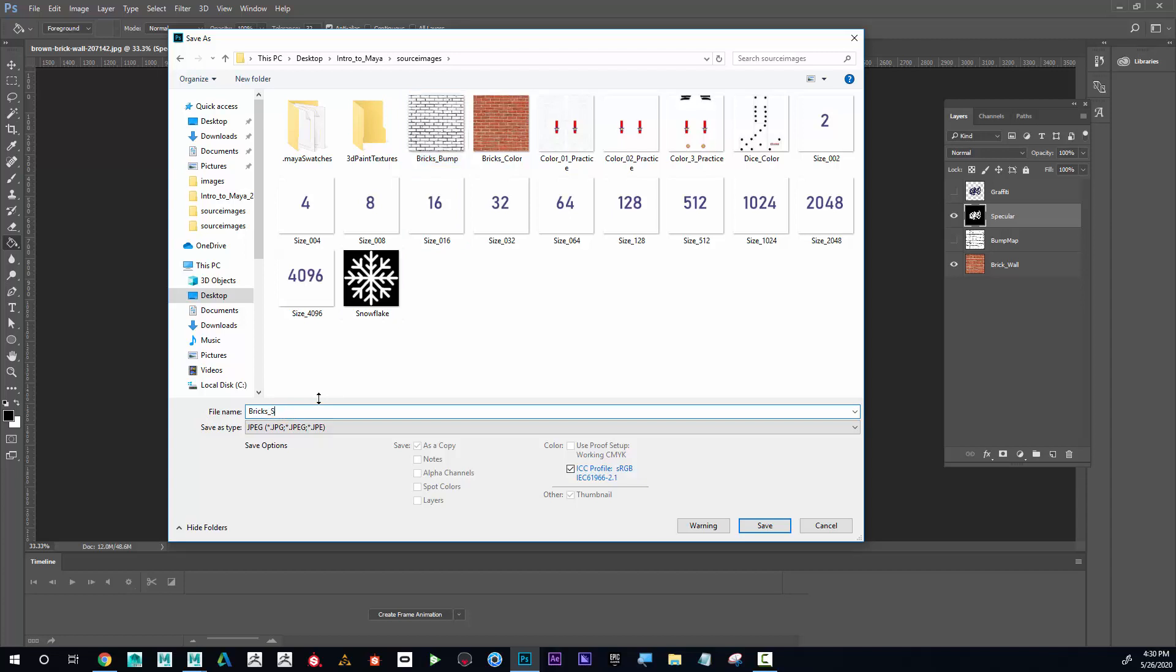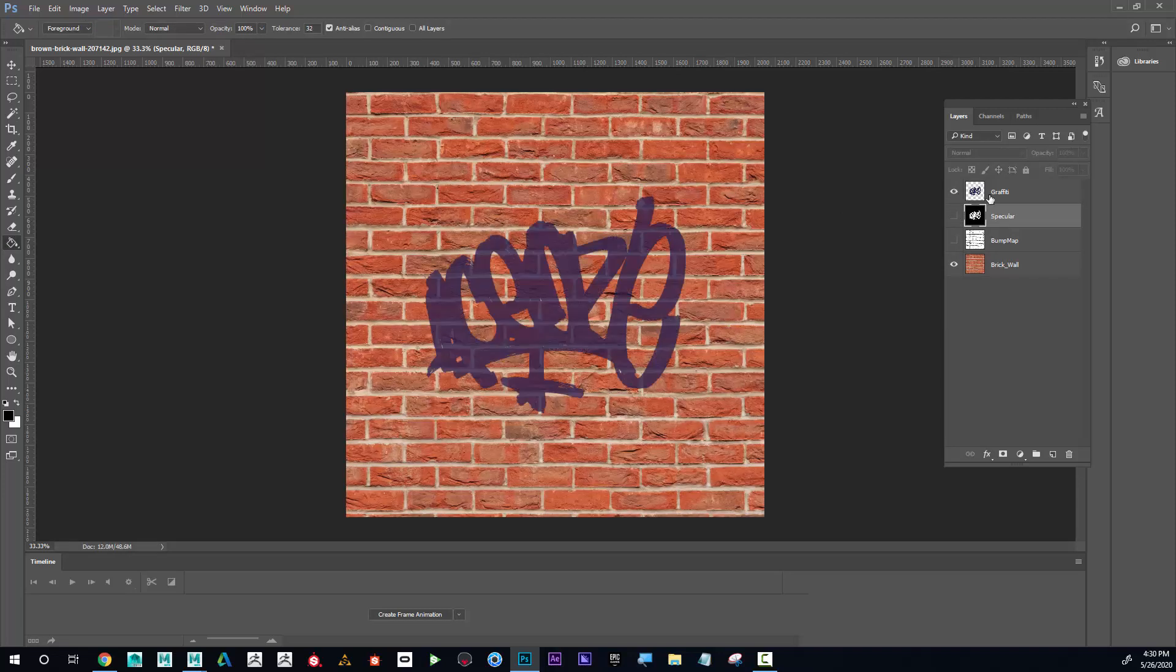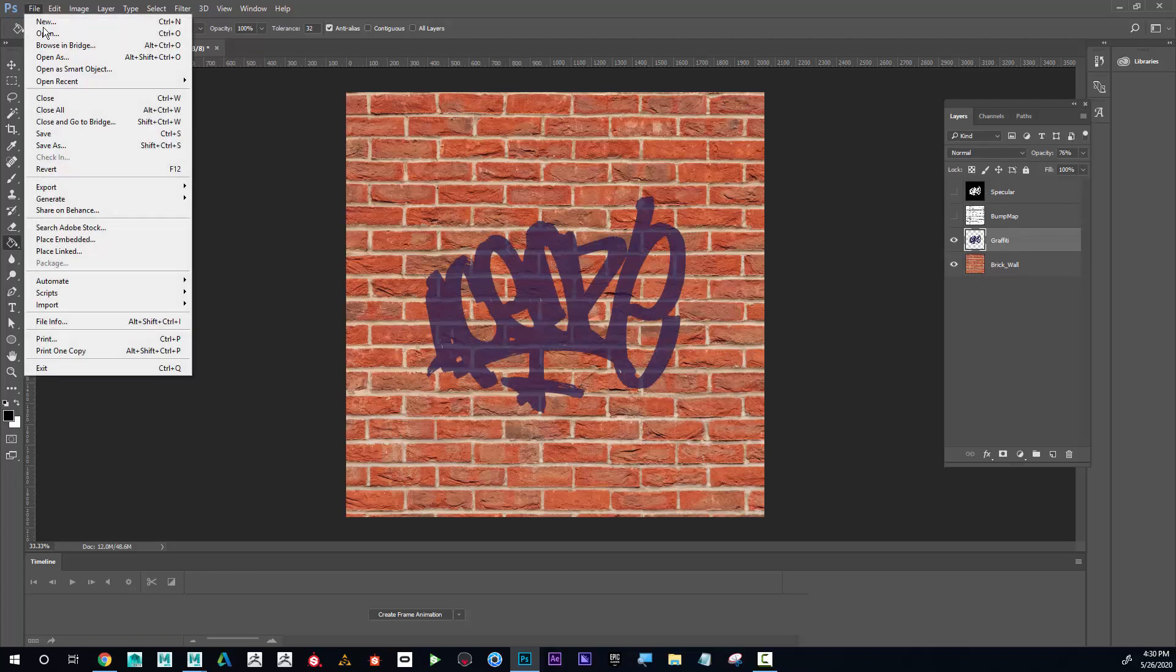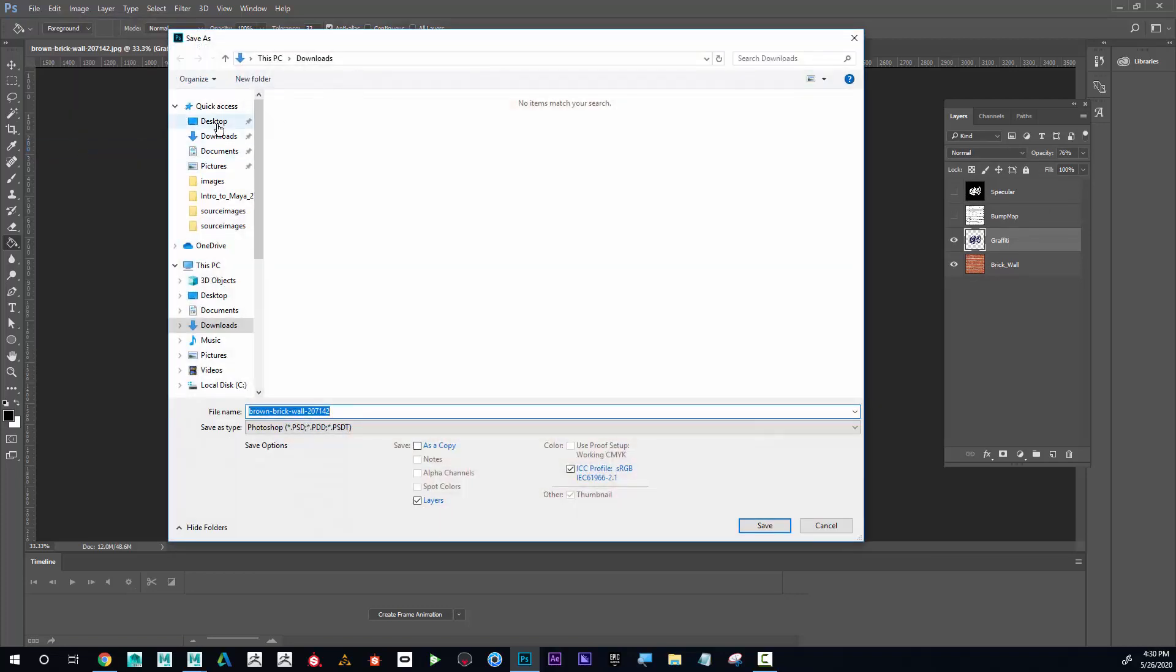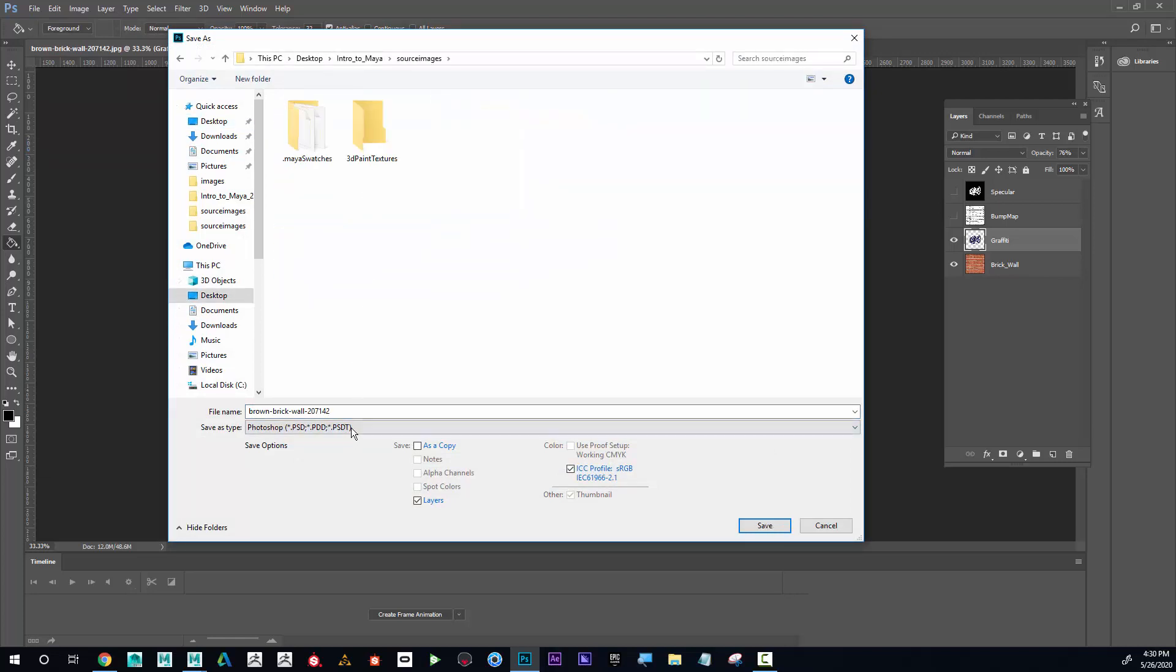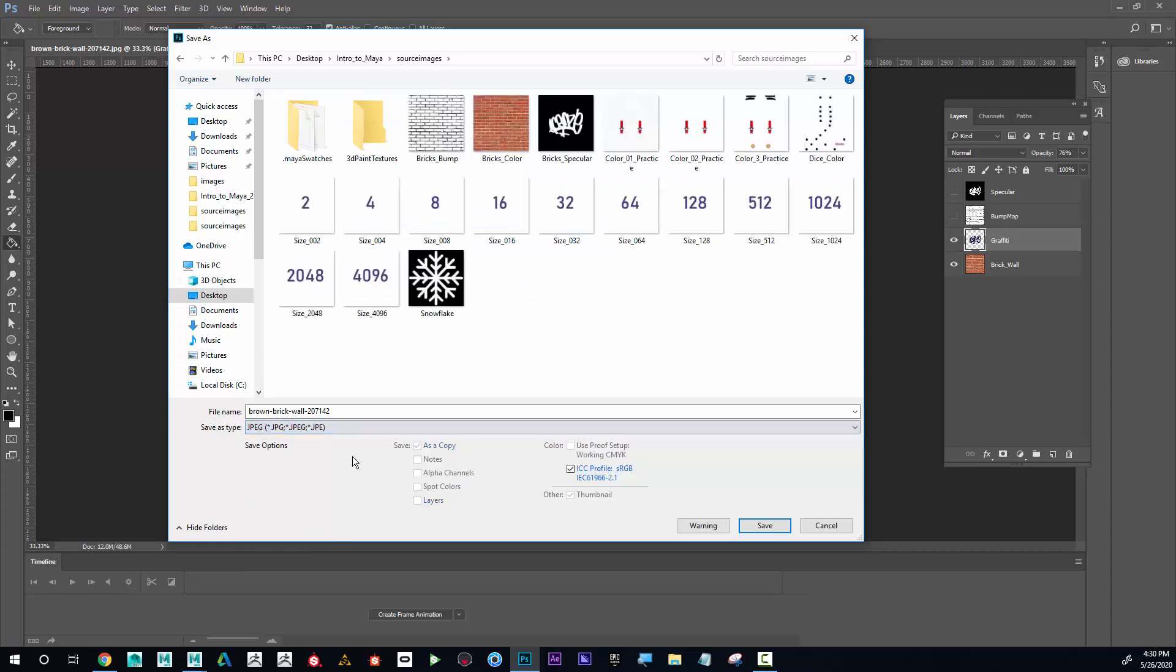Because I'm adding graffiti, I need to add that to my color wall. I'm just going to save this, go to file save as, navigate to my projects folder, and I'm going to call this bricks_color_graffiti.